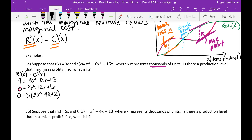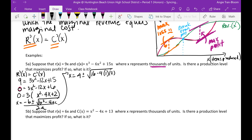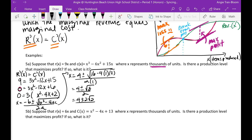If I factor out a 3, I just have x squared minus 4x plus 2. As you can see, this is definitely not factorable, so I'm going to use the quadratic formula: negative b plus or minus square root of b squared minus 4ac, all over 2a. So x equals — your b is negative 4, so it's going to be positive 4, plus or minus. Negative 4 squared is 16, minus 4 times 1 times 2, all over 2 times 1, which gives 4 plus or minus the square root of 8 over 2, which simplifies to 2 plus or minus the square root of 2.